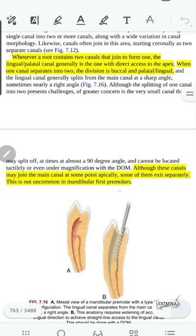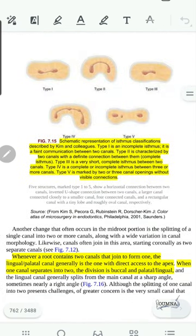For example, in the mandibular first molars, the canal can take a 90-degree separation in the middle of the root. This requires that we open the access cavity to the lingual side to get a straight line axis for the preparation.